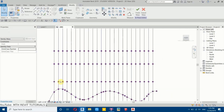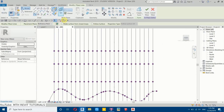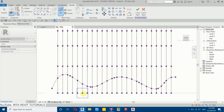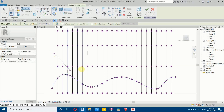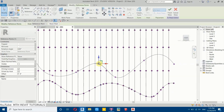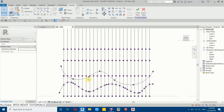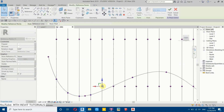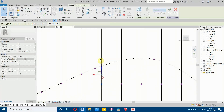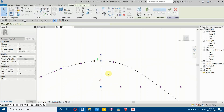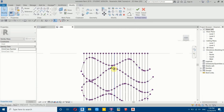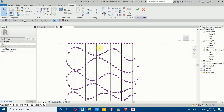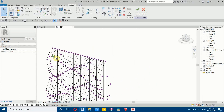To align the other points, first create the curve: select Spline, then Set Work Plane, hover over any of these points, select the face, and draw the spline. I've now created the other curves as well.